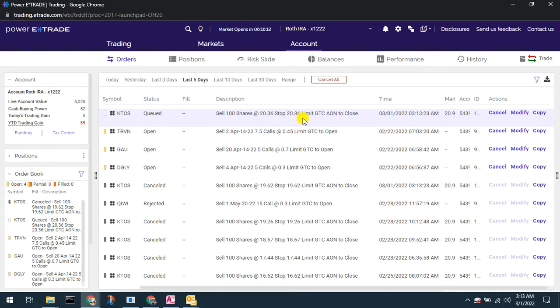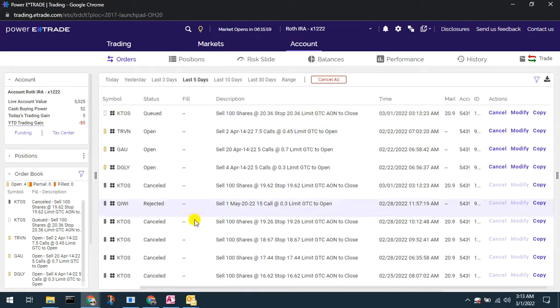So now we can see I've got my stop set at 2036. If Kratos happens to roll over I will have an increased profit, but again I'm sitting below a resistance level so hopefully it will just continue to uptrend. I'll continue to move that stop up and increase my profits.